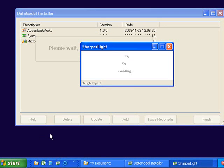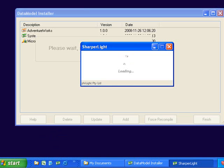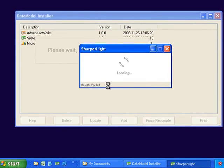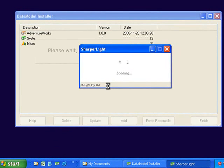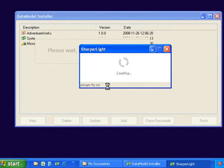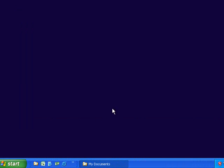This will start rebuilding the data models on your computer system. It is important that when rebuilding data models that you do not have any applications running at that time, for example Excel or a service, because this will lock the data models and the recompile will fail.